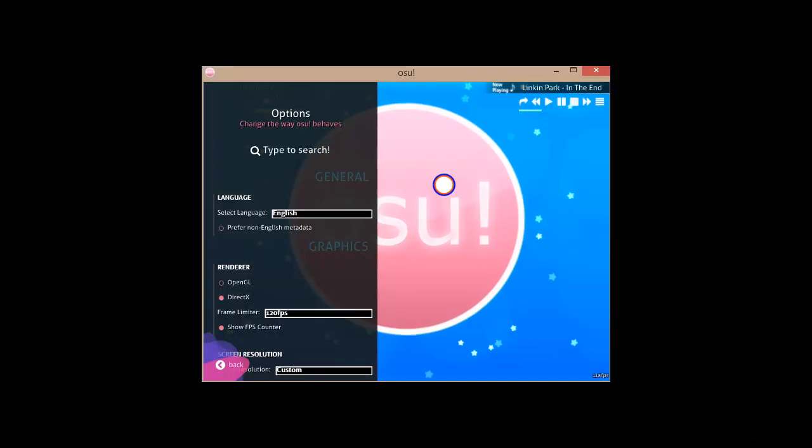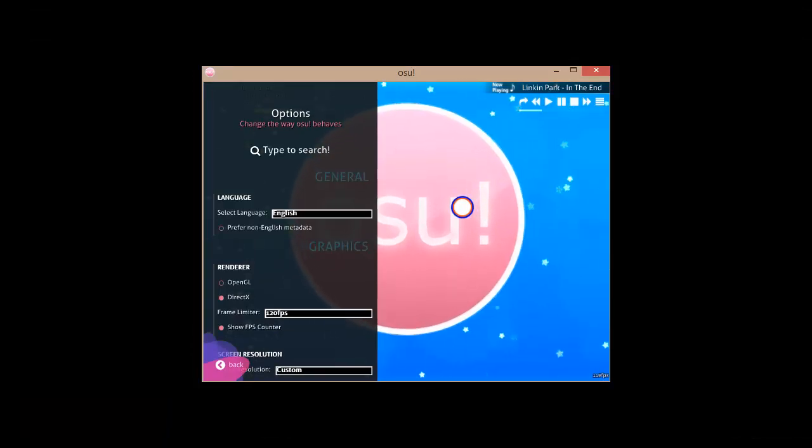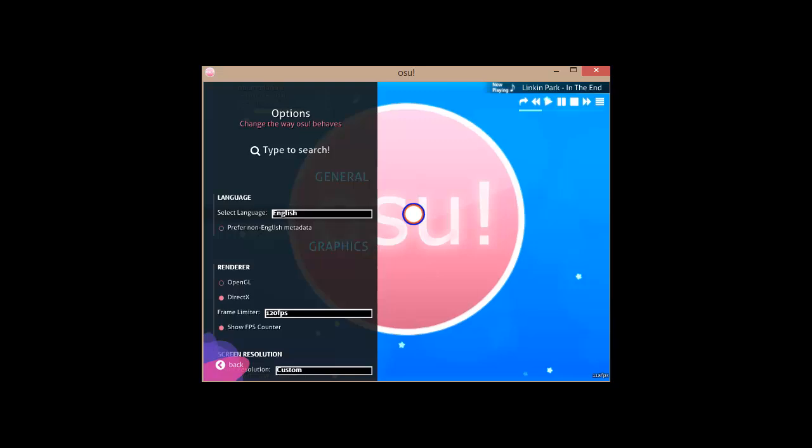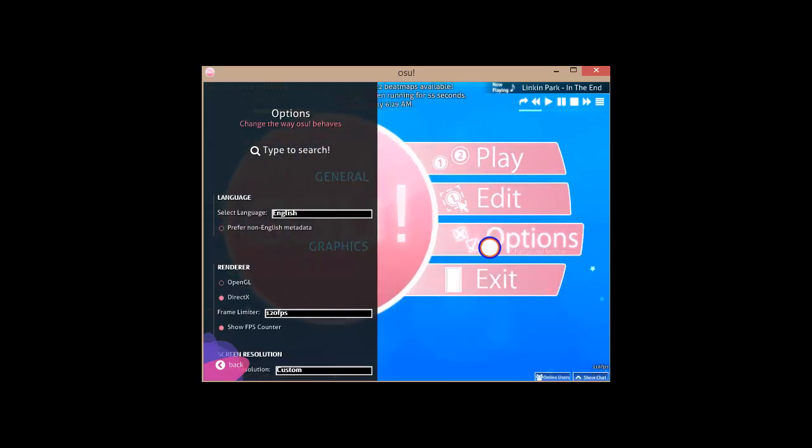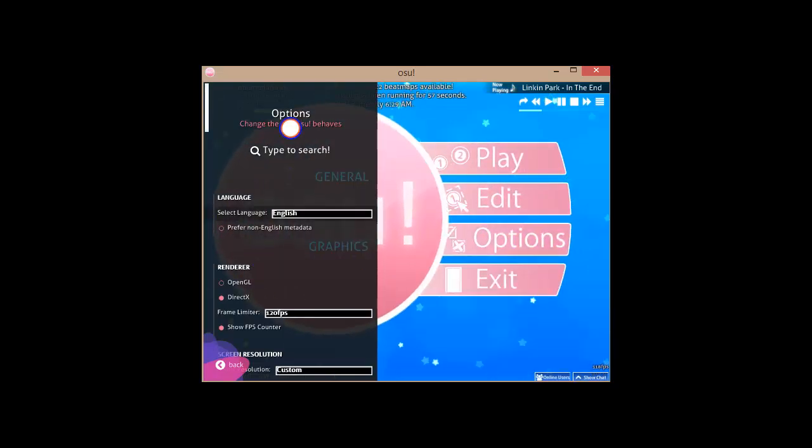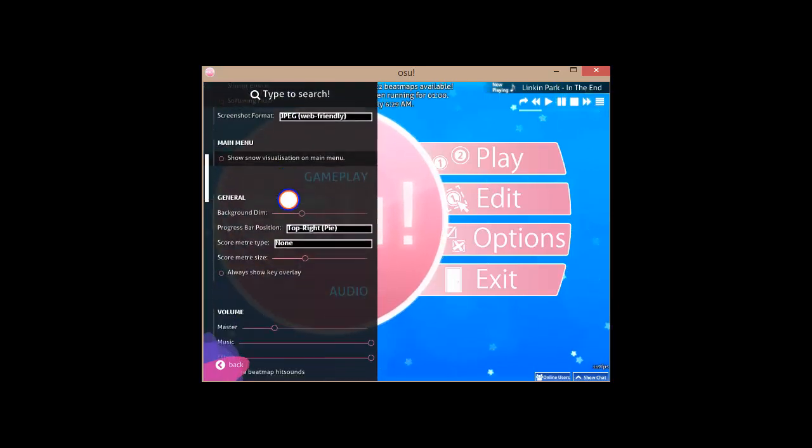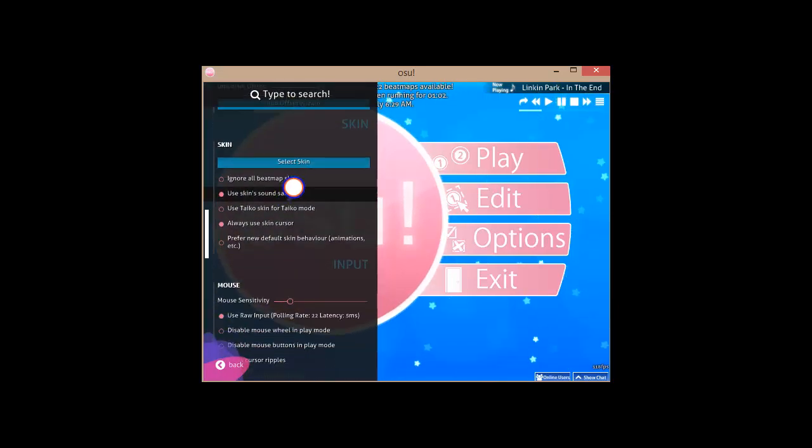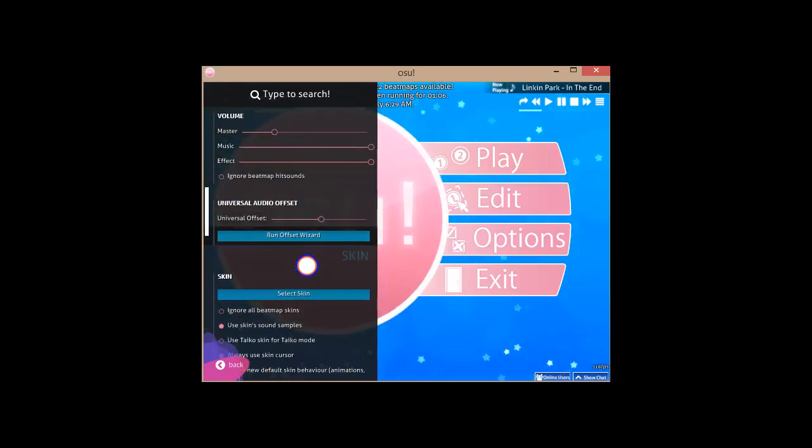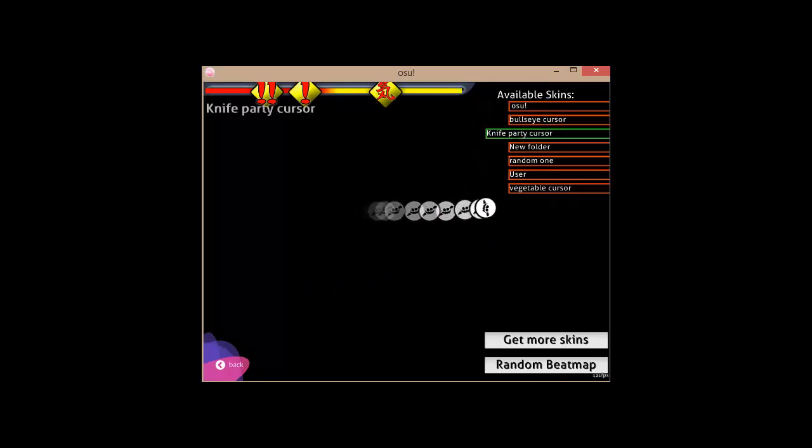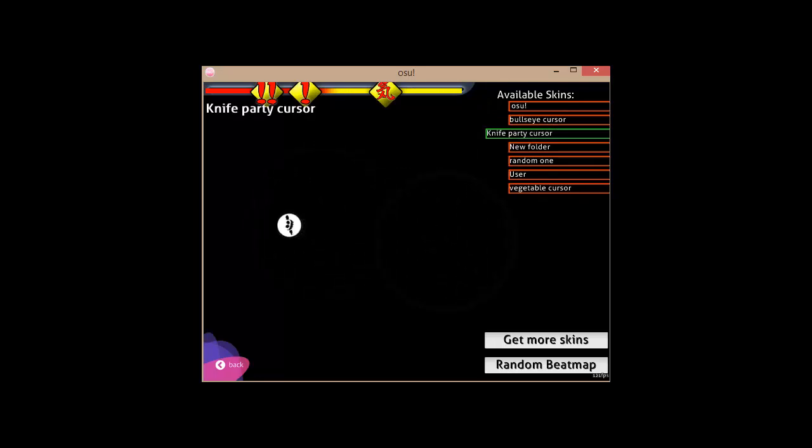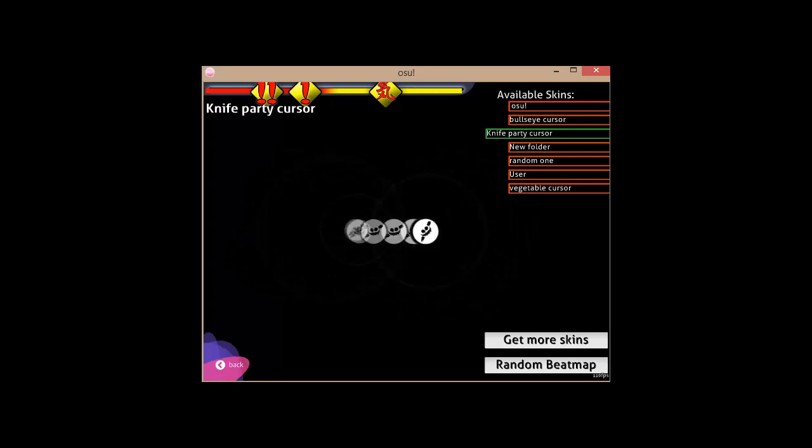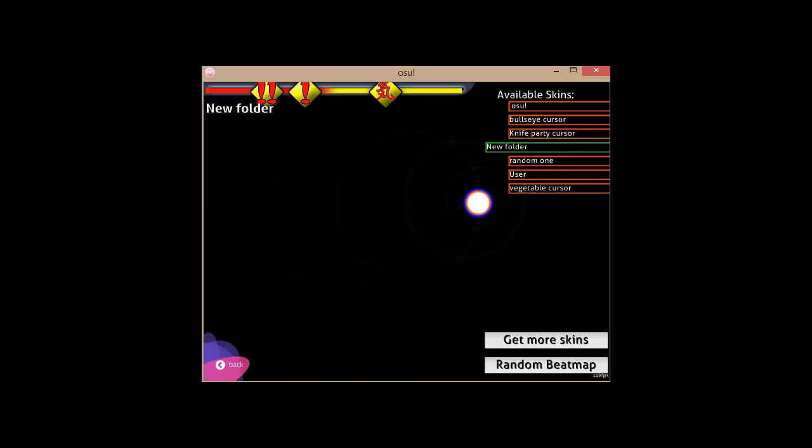After you uploaded your cursor, you're going to want to go into osu, and go to, click osu, go to options, so I'm already there, and on the left side panel here, you're going to want to scroll down to skin. It should be under volume or universal audio offset. So go to skin and go to select skin. So as we see here, I'll just select this. As we see here, I got my knife party cursor here. So all you got to do is go to click on new folder, and there we go.